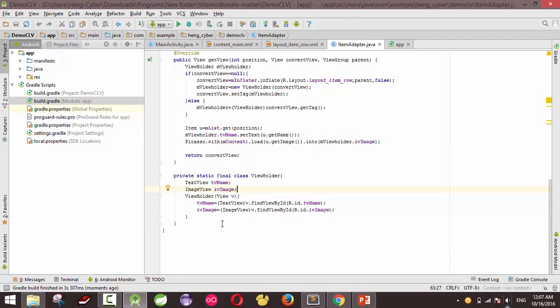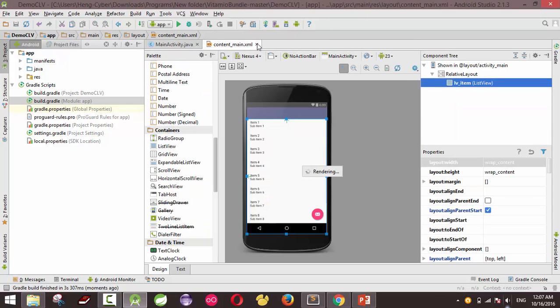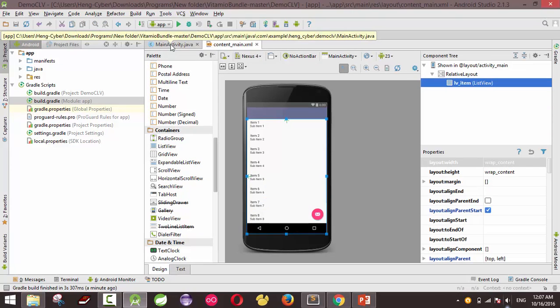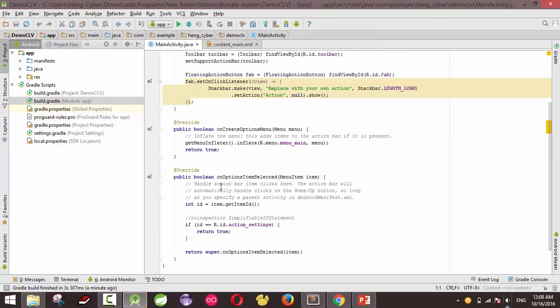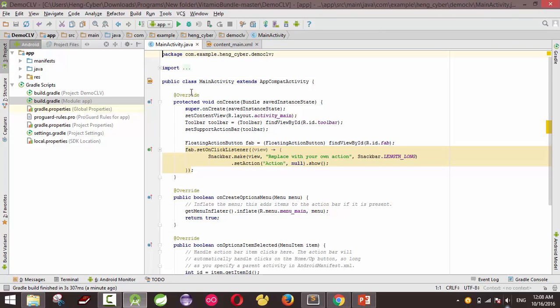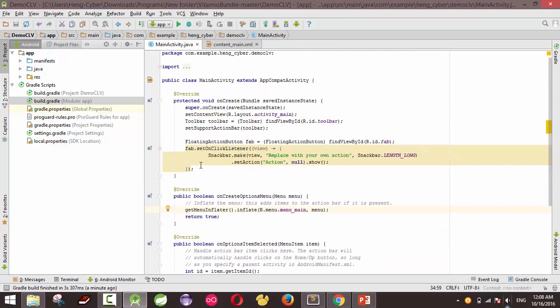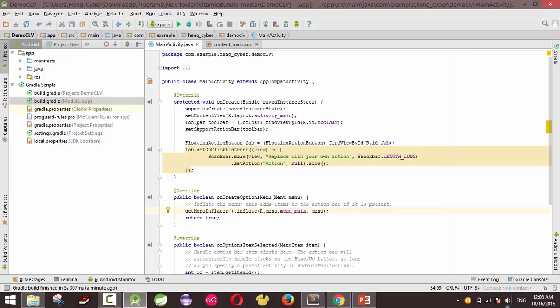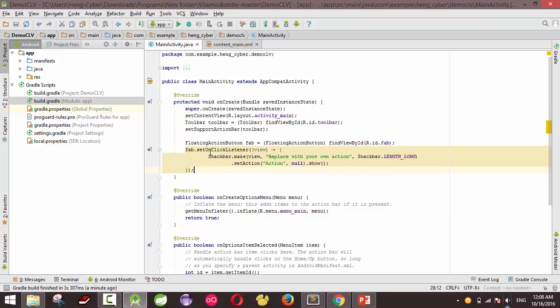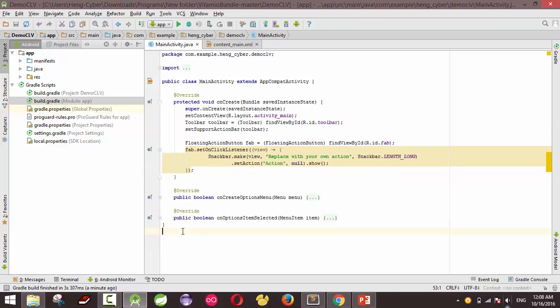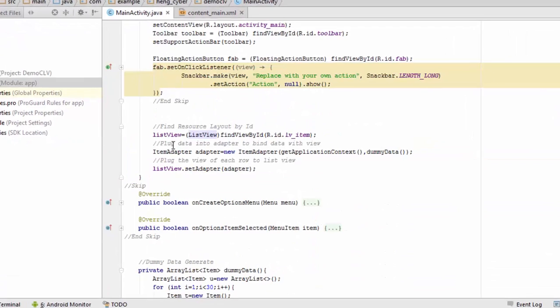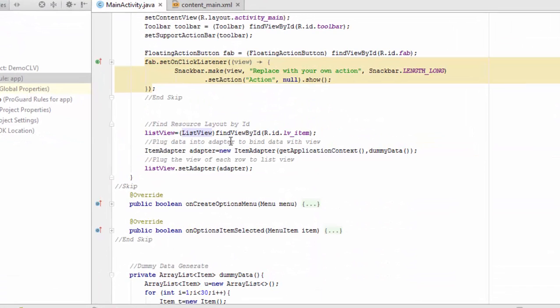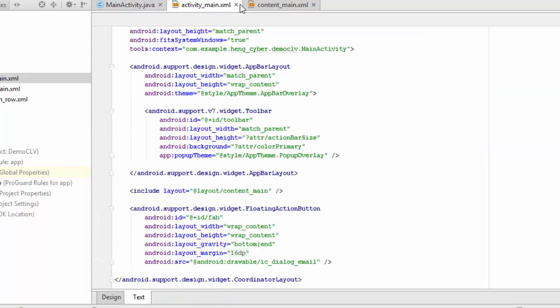So I just close this and we will work on main activity. Main activity is the class that launches the program the first time. Just ignore the other code, it's by default. They just create a toolbar or something like that, just keep it. Okay, please take a look on this list view. I find the view by ID, this resource ID list view item LV item is contained in content main. Here, list view, and I give the ID LV item.